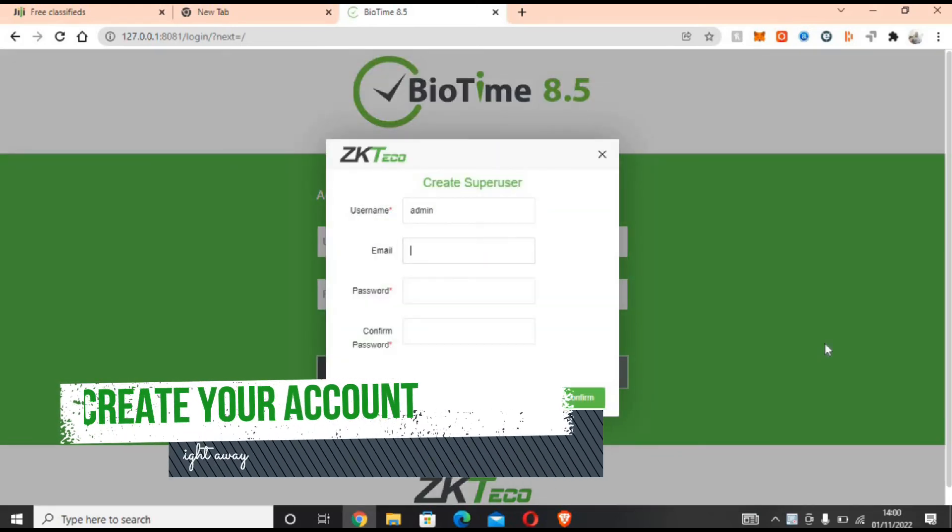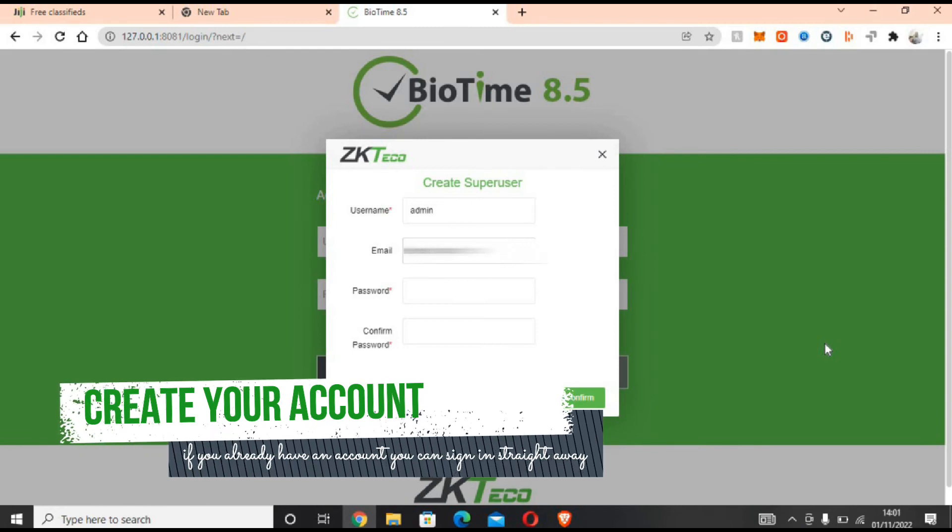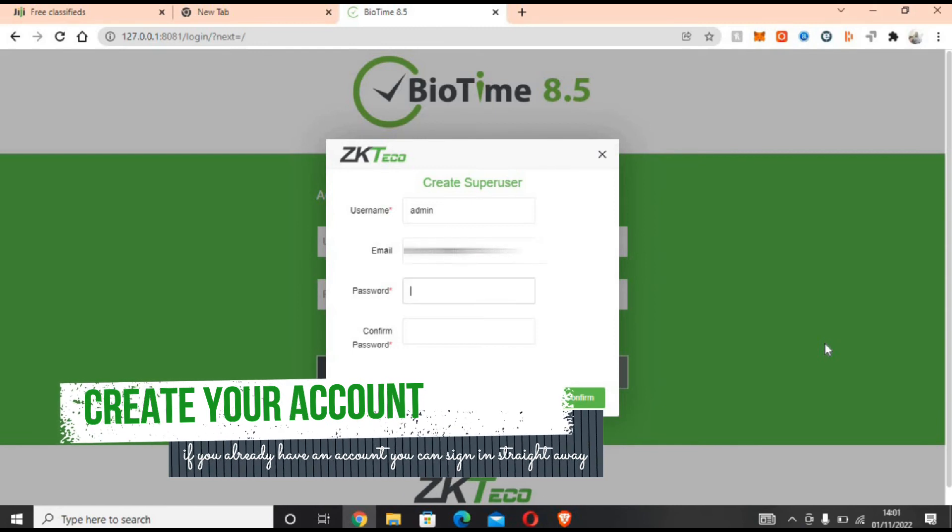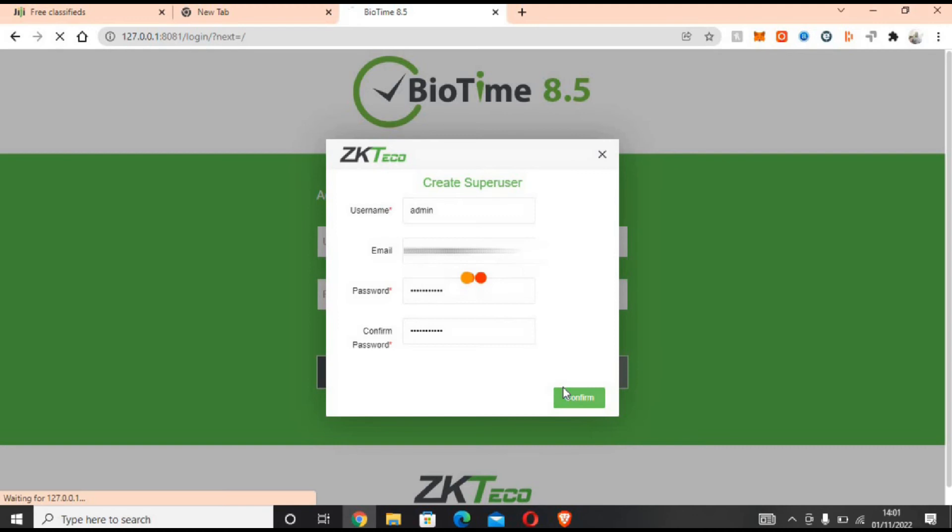Now register on the platform with username and password, email if need be, and enter.